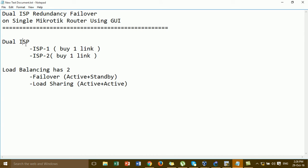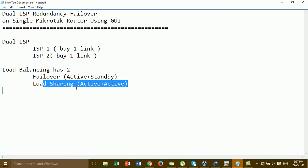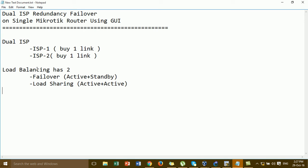For dual ISP, the two links come from different ISP companies. ISP1 and ISP2 — in this video I buy one link from ISP1 and one link from ISP2. ISP2 is configured as the backup link and ISP1 is the active primary link. For failover it means active-standby, and for load sharing both links are active. Load balancing has two modes: failover and load sharing.